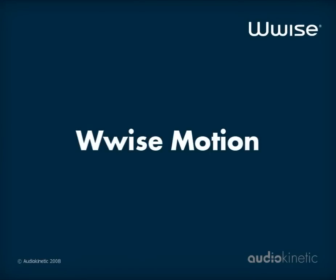That's it! You now know how to create and edit motion in Wise. For further information about force feedback and Wise Motion, we encourage you to read the white paper, Force Feedback in Video Games, which is available on our website, as well as the Managing Motion section of Wise Motion.